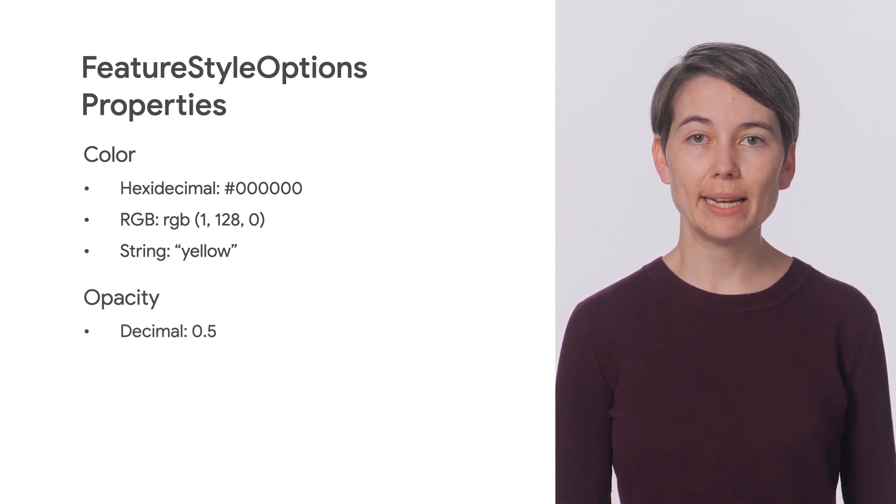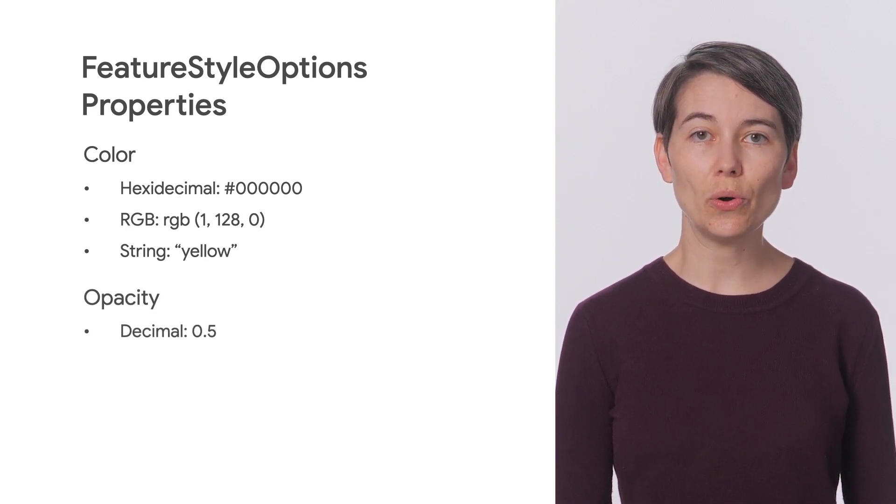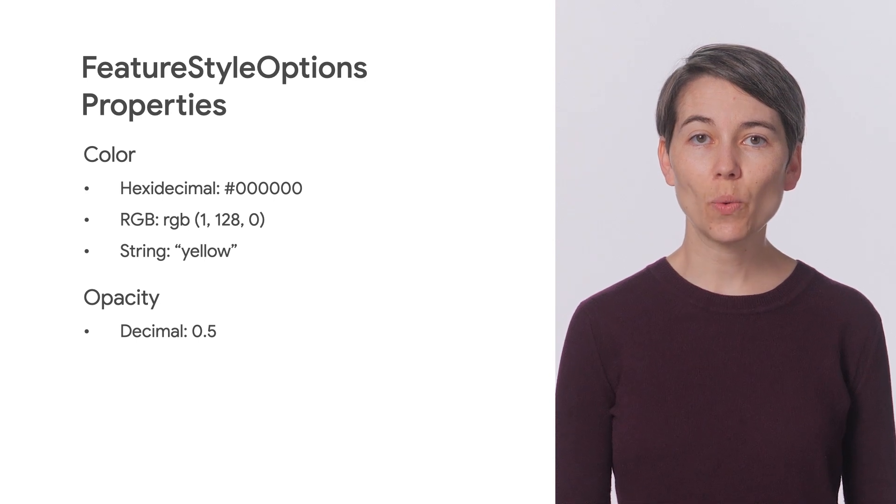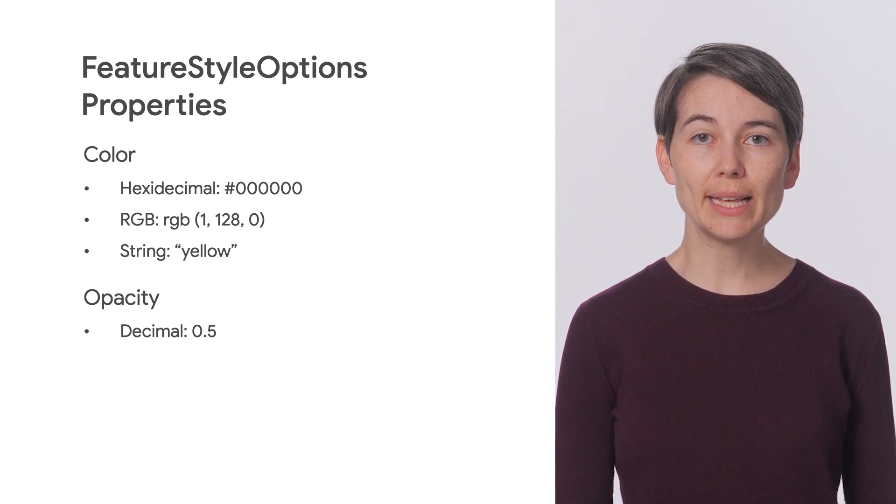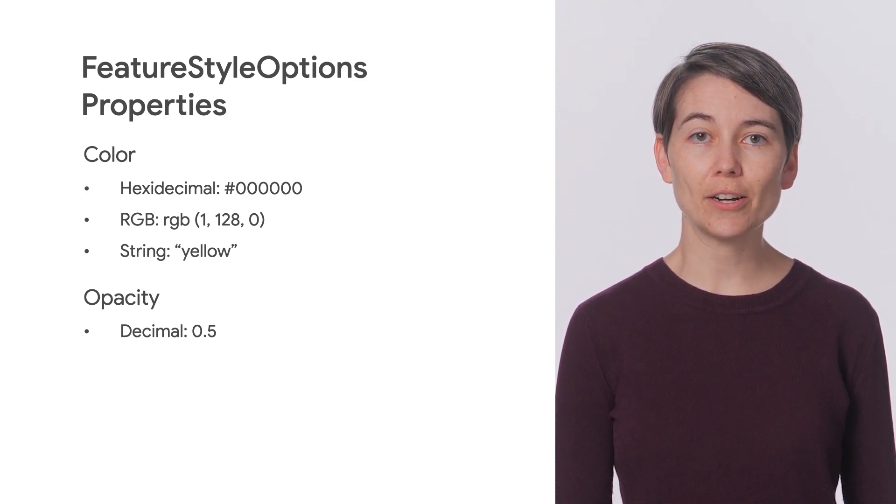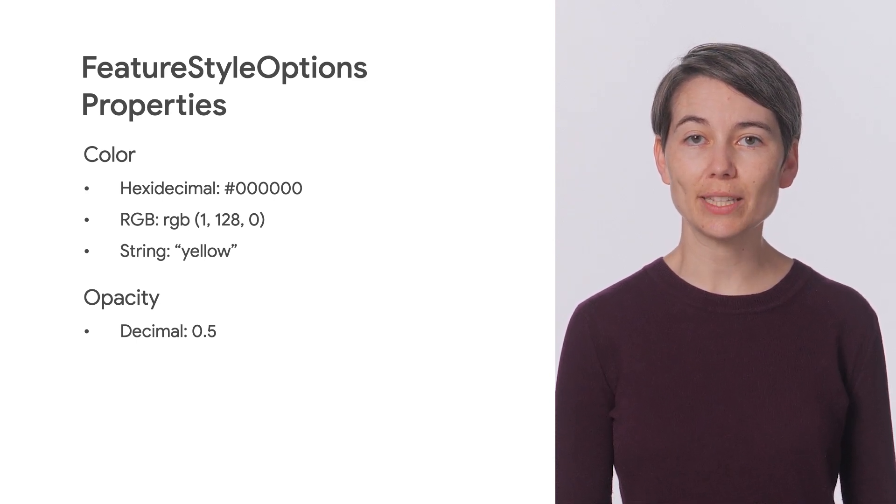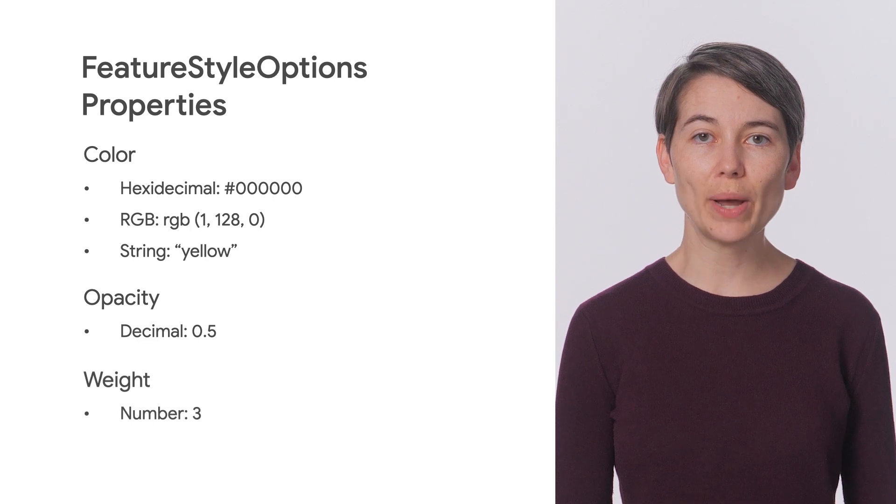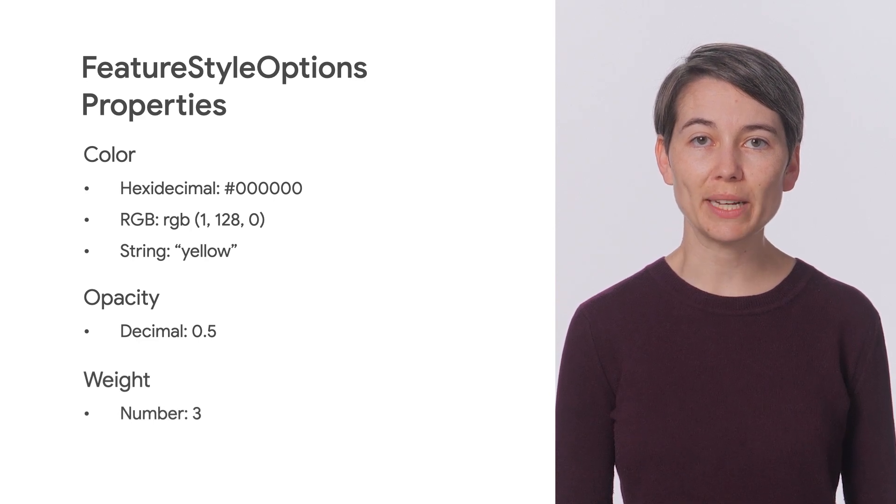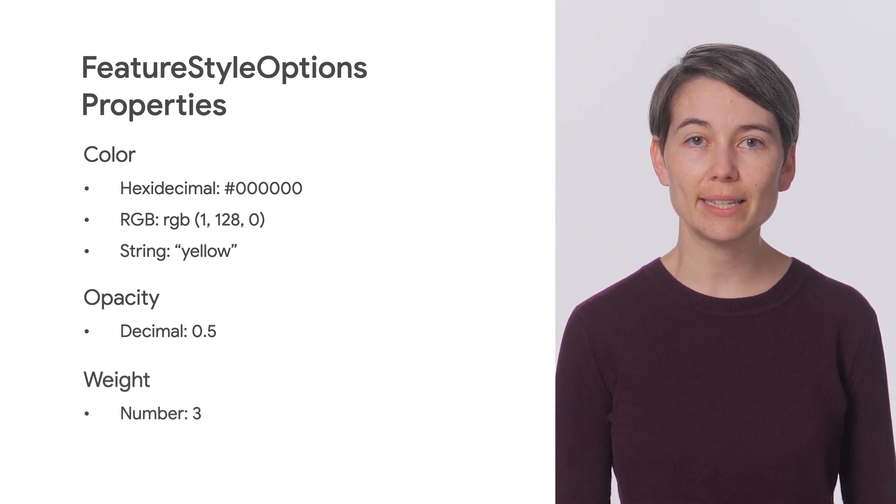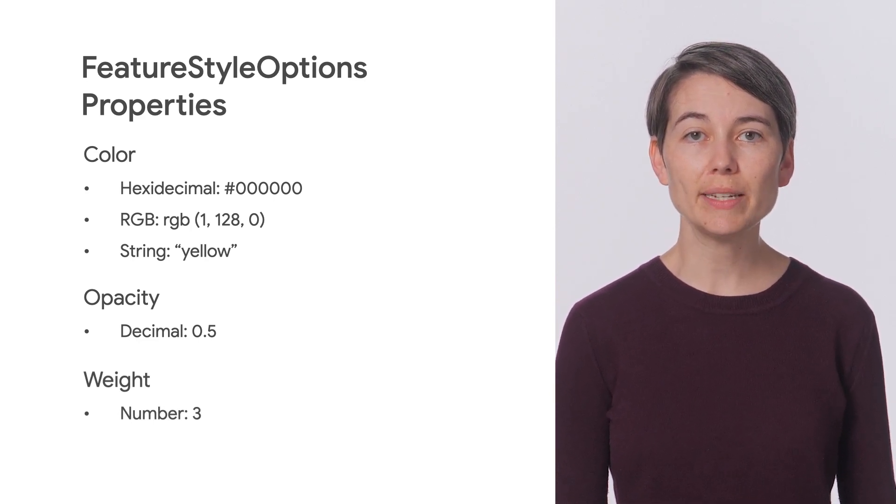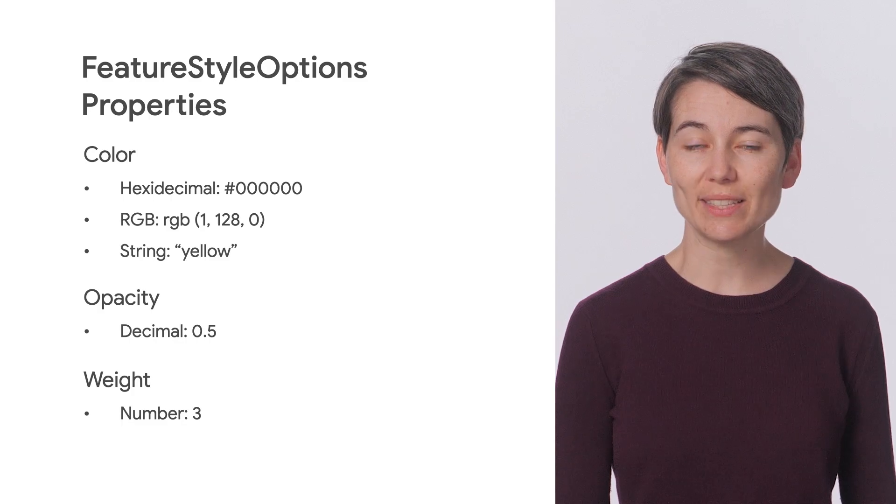Opacity can be set as a decimal or whole number from 0 to 1, where 1 is 100% opaque and 0 is completely transparent. And stroke weight is the number of pixels specified as a decimal or whole number value. The default is 2 pixels.